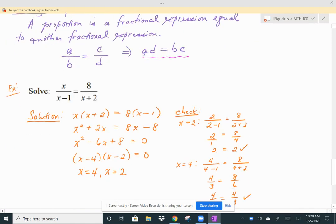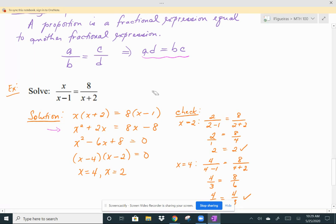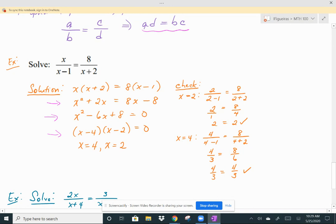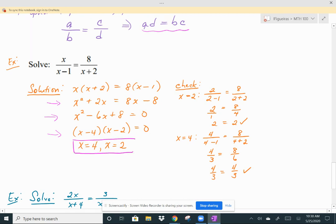Here's the first proportion example: x over (x minus 1) equals 8 over (x plus 2). Cross-multiply: x times (x plus 2) equals 8 times (x minus 1). Distribute both sides: x squared plus 2x equals 8x minus 8. This is a quadratic, so move all terms to one side: x squared minus 6x plus 8 equals 0. Factor using two numbers with product 8 and sum negative 6: (x minus 4)(x minus 2) equals 0. Solutions are x equals 4 and x equals 2. Both check out in the original equation.